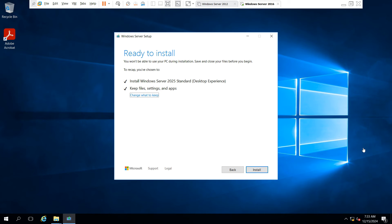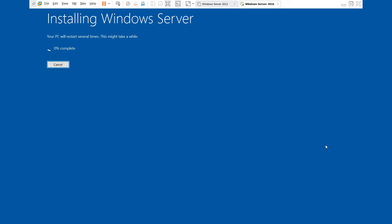The system is now ready to install Windows Server 2025 Standard Desktop Experience. Click the Install option. The installation has started and will take a few minutes.